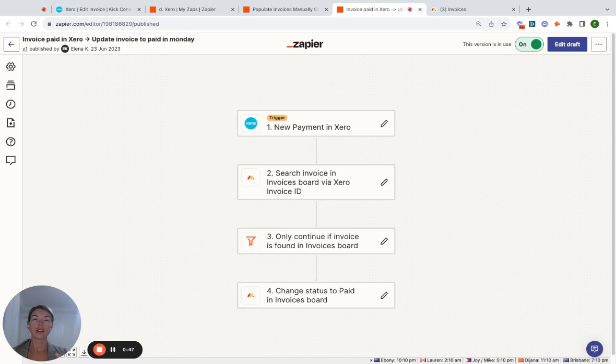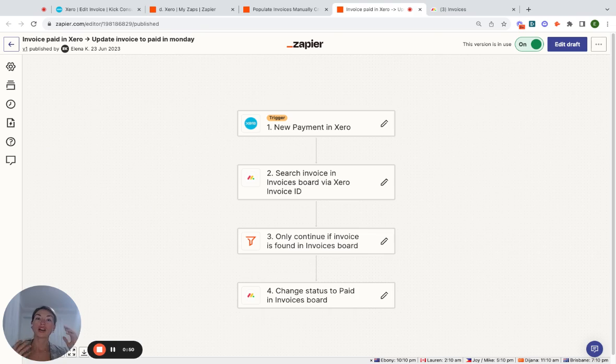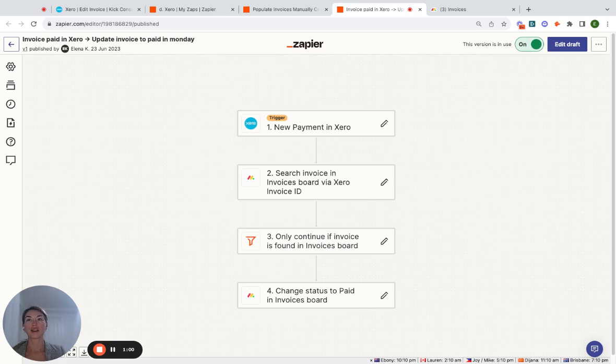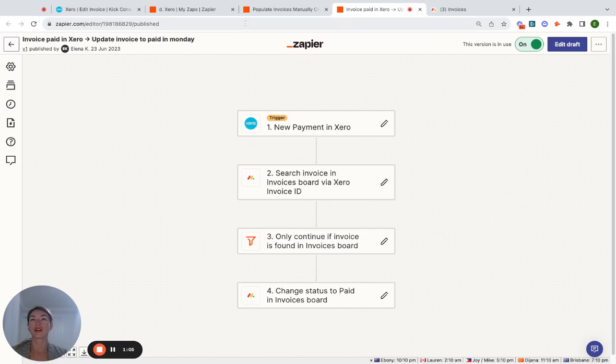So as you can see, it's mostly information coming from Xero into Monday. Now there are other scenarios that we also do for our clients where the information from Monday gets populated into Xero. I'll show that in a different video. So keep following us for more information coming.